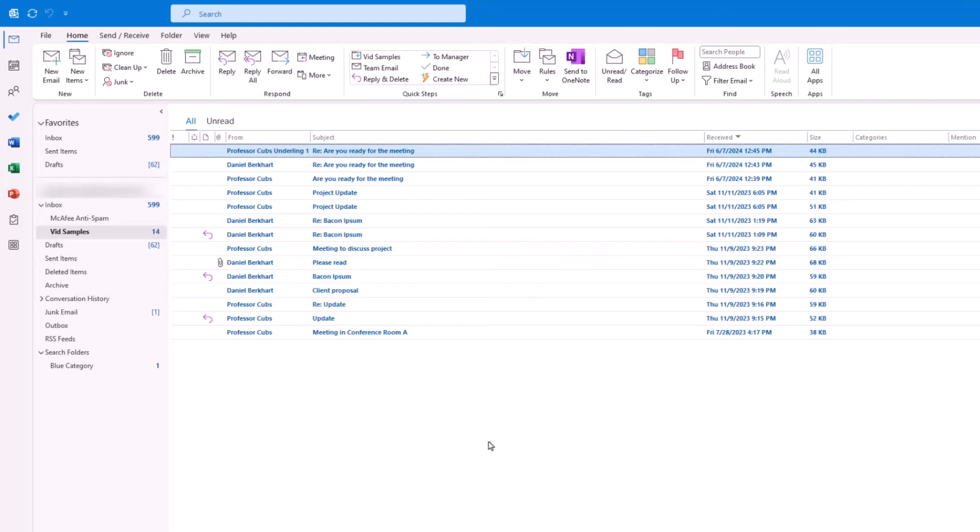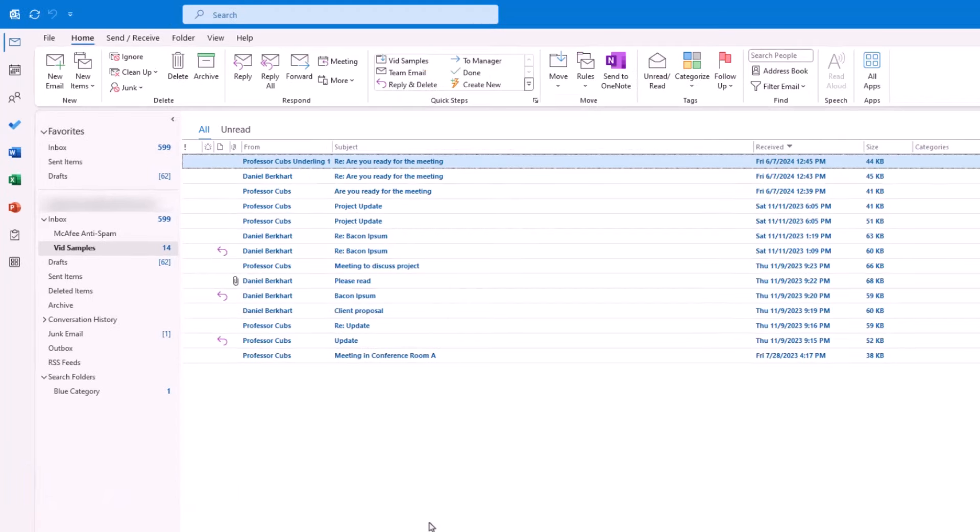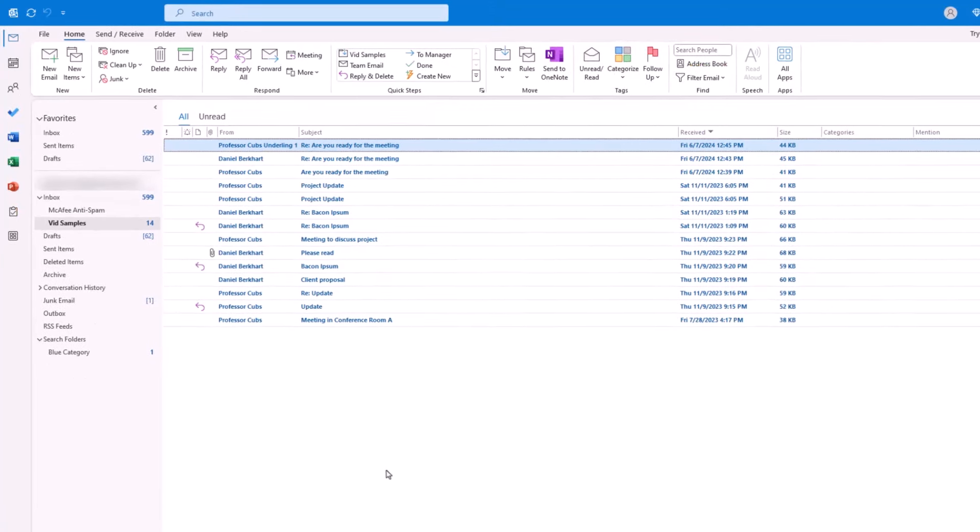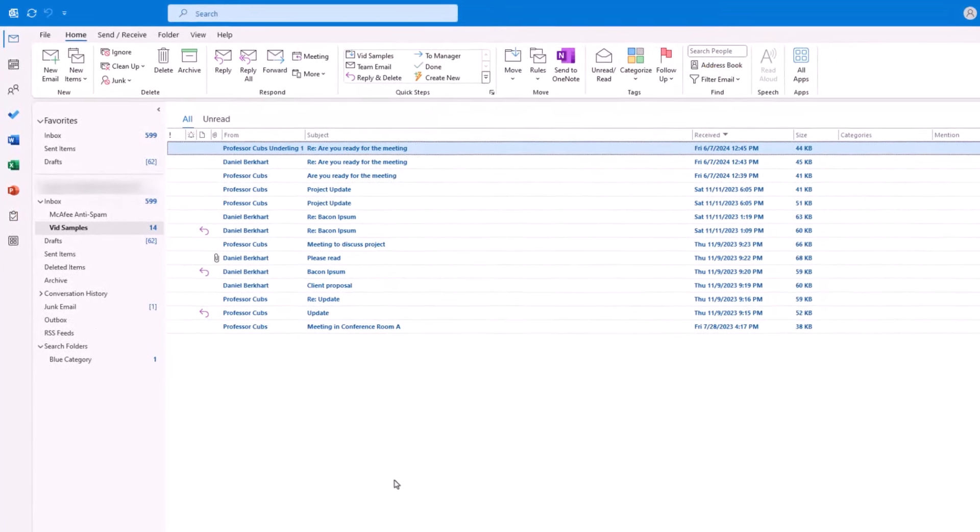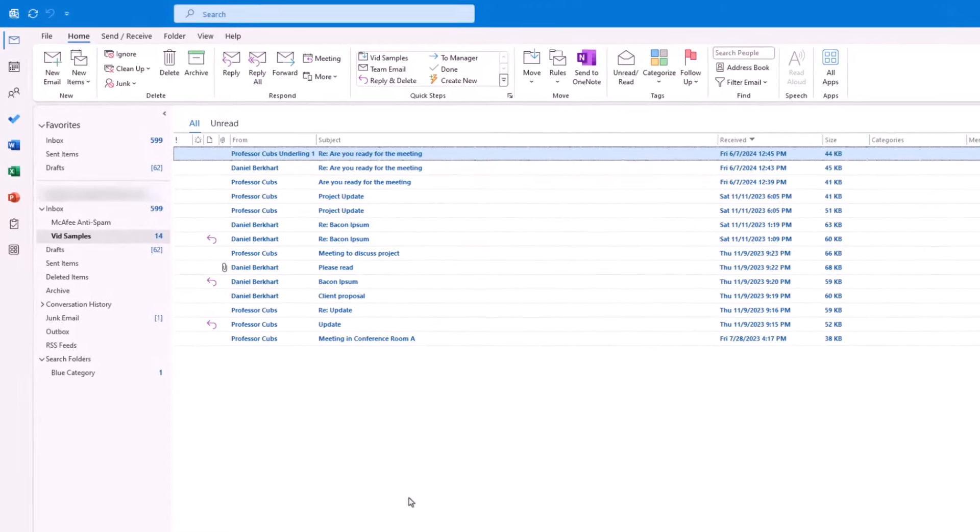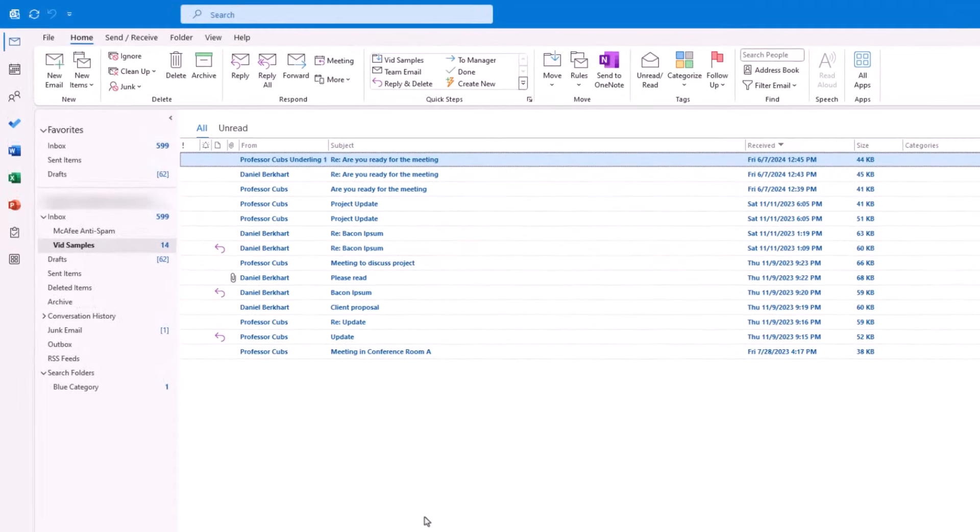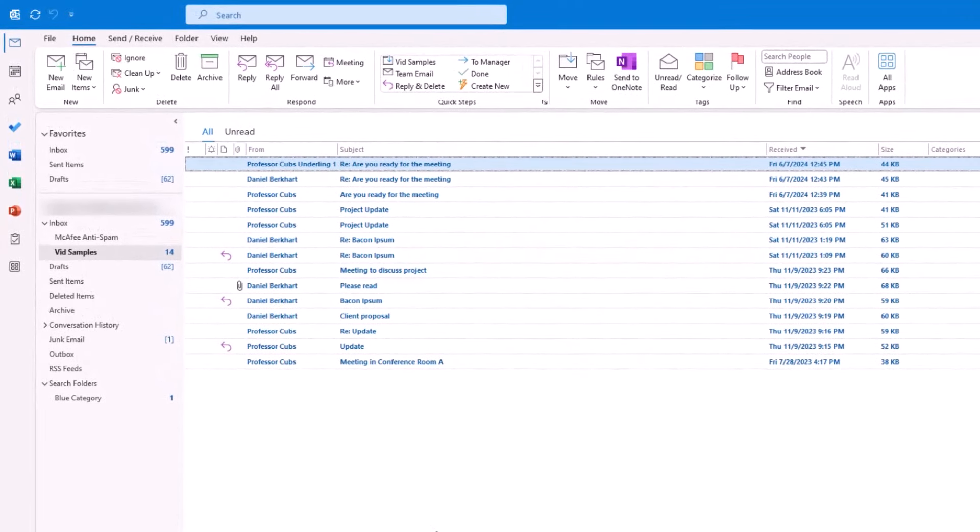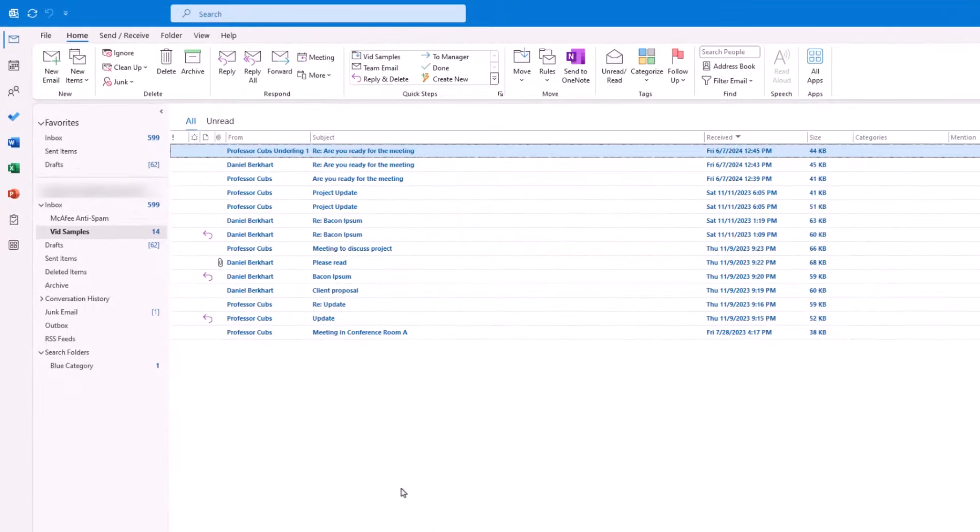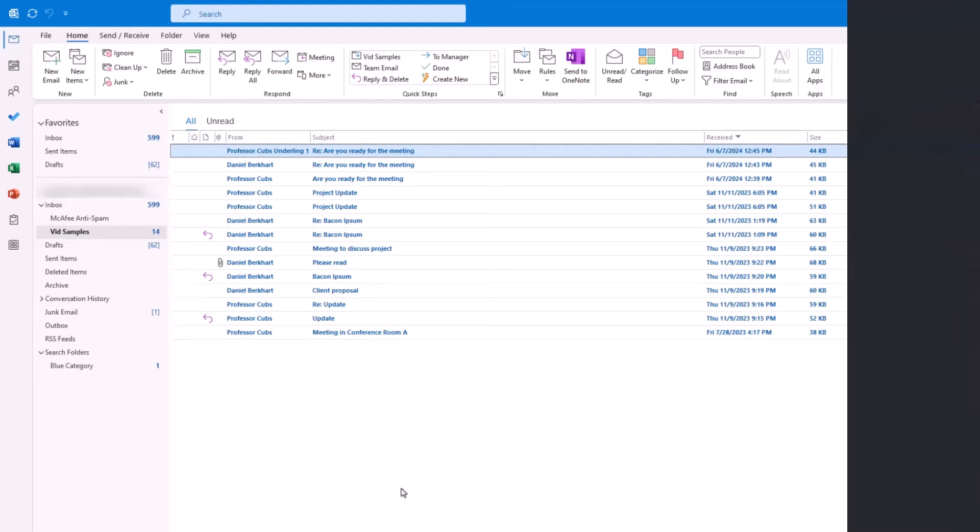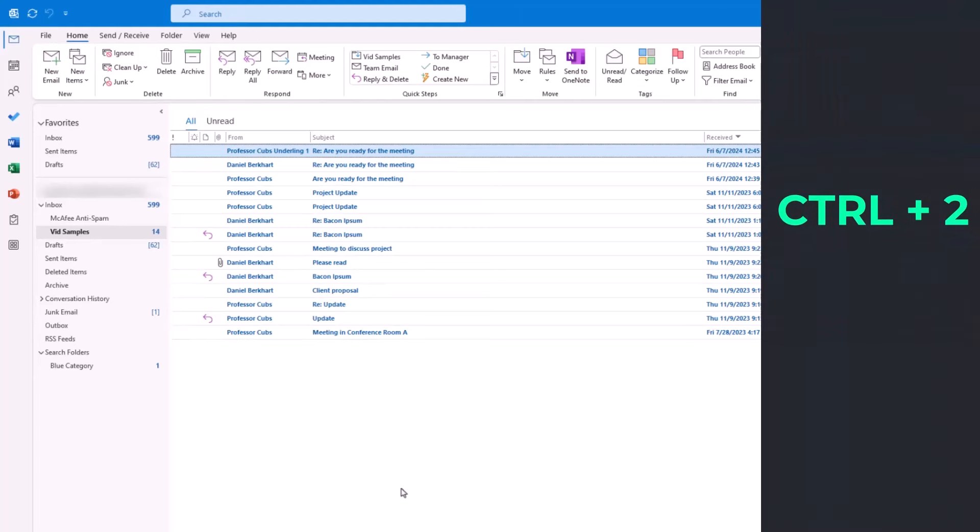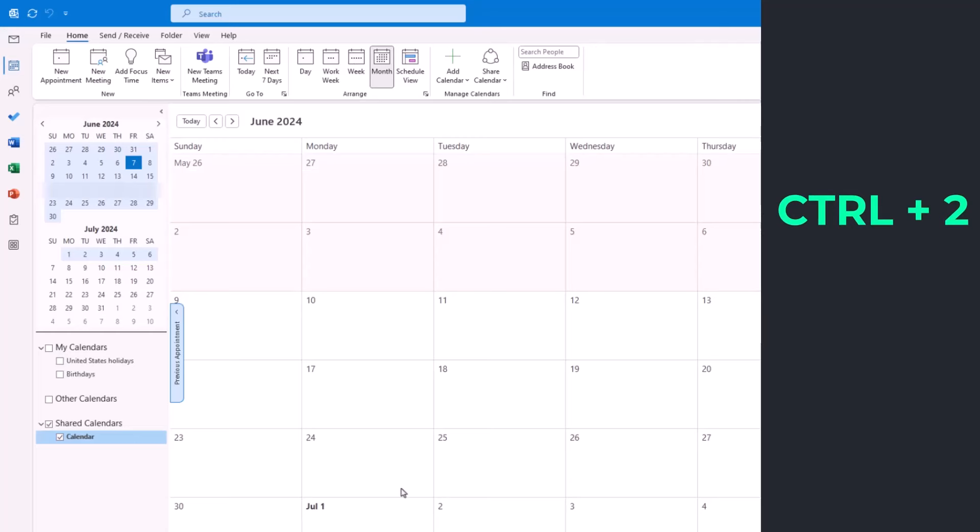Let's start with something simple, and that's how to quickly jump between your inbox and calendar, since it's not uncommon to jump between the two during your typical workday. And frankly, it can become rather aggravating to constantly grab the mouse to jump back and forth between the two. A better solution is to use the keyboard shortcut Control 1 and Control 2.